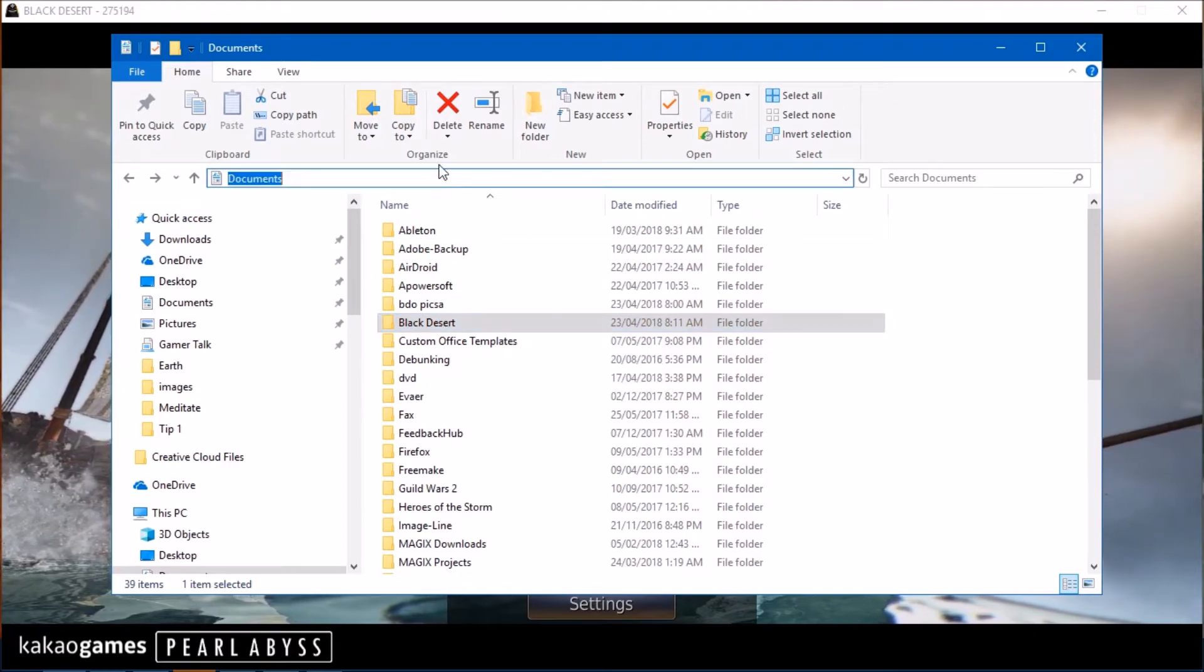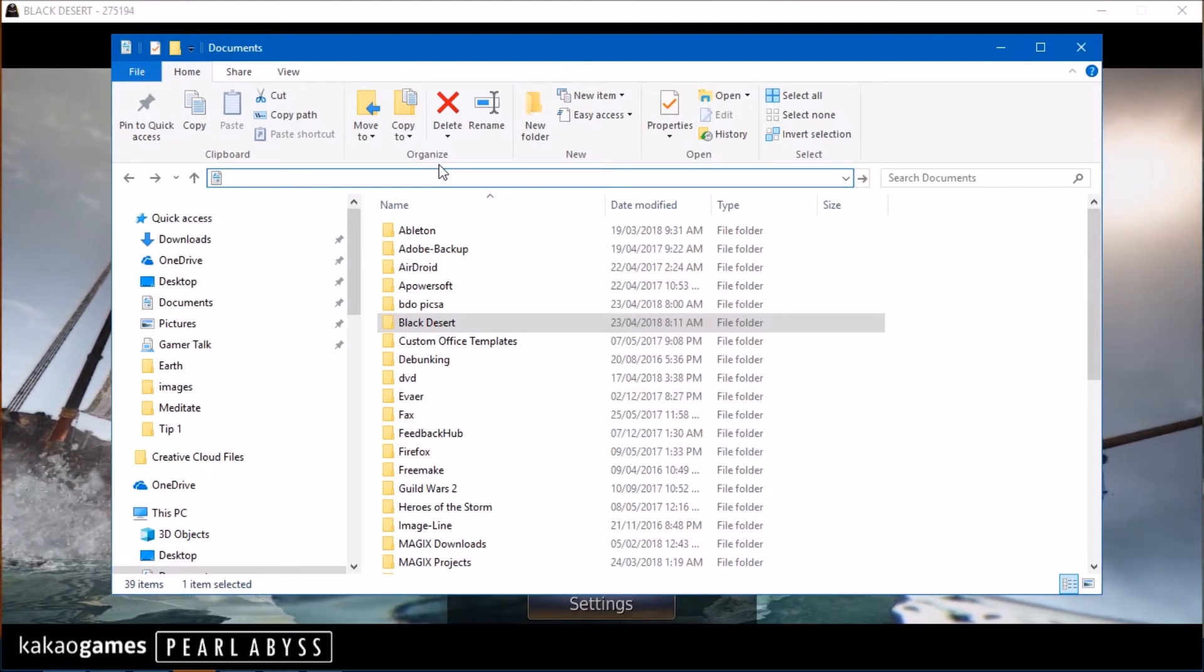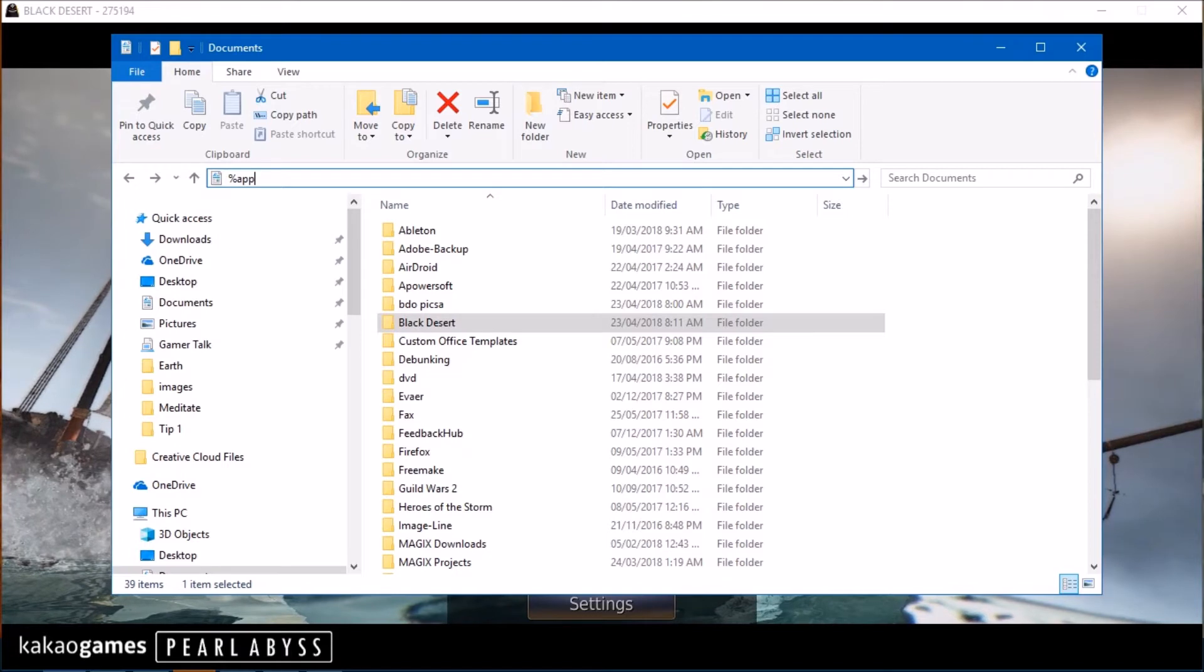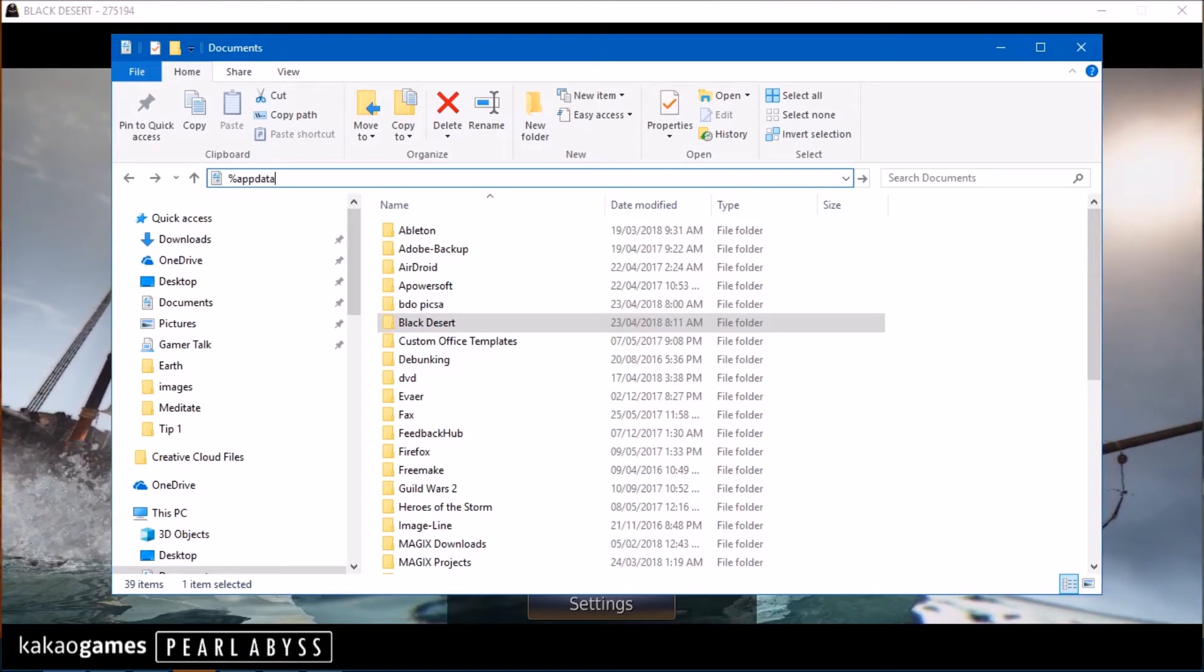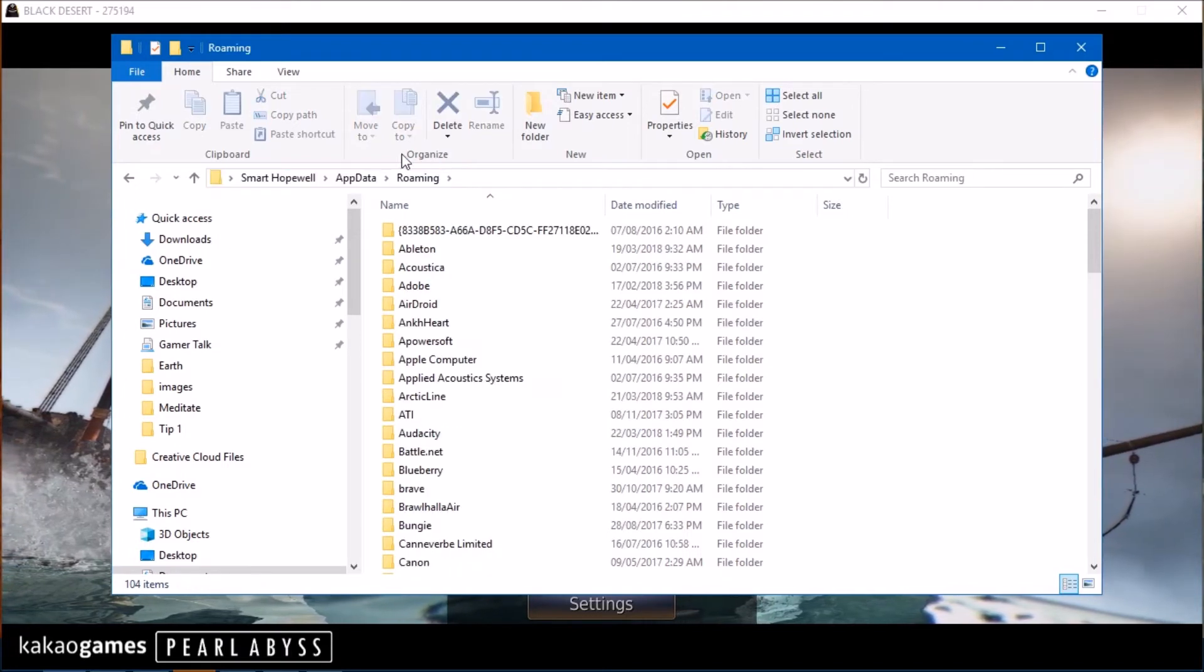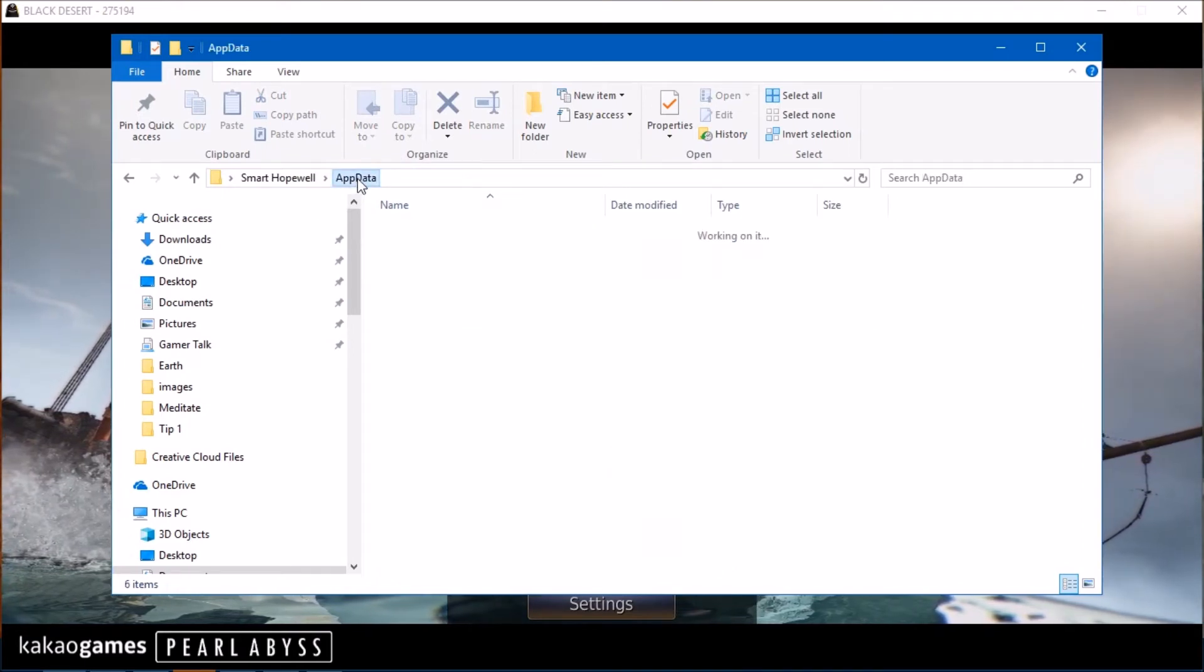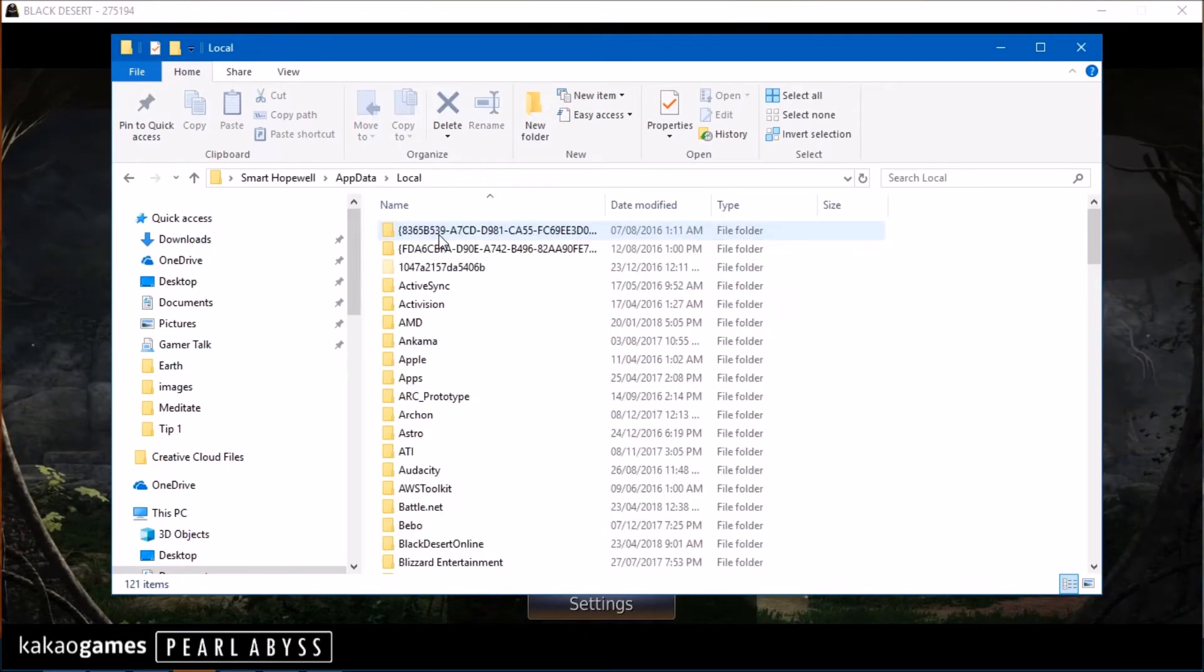You also want to do this and you want to go to your Local App Data. So what you do is you do percent app data and then percent symbol again. Hit enter. And then you want to navigate to where it says App Data and you want to go to Local.